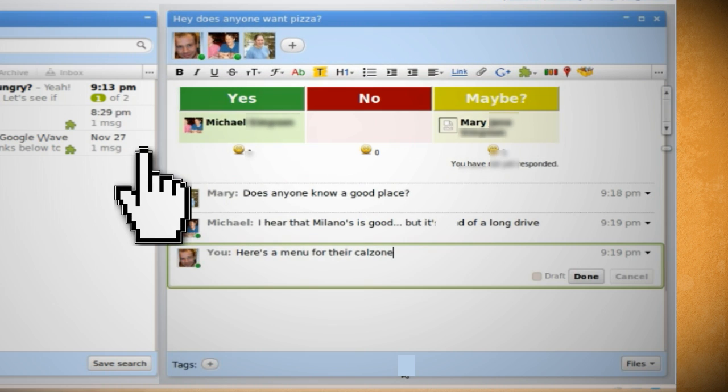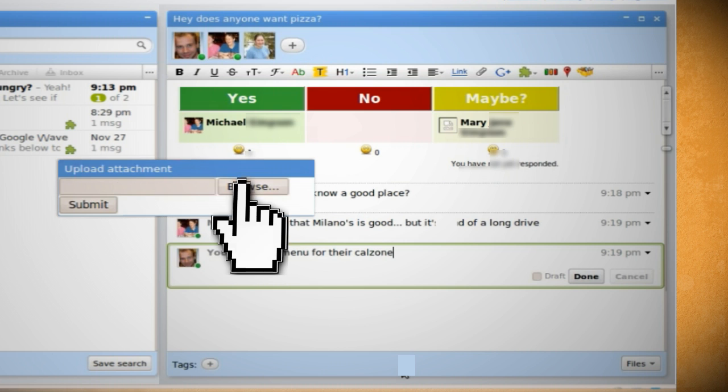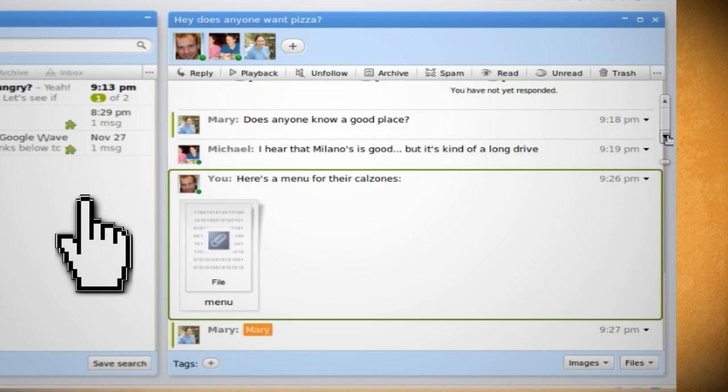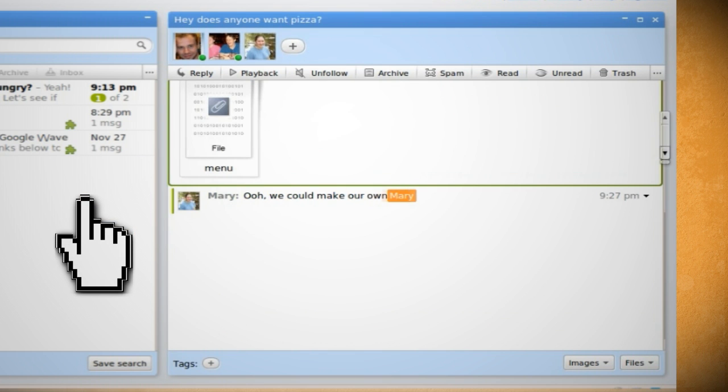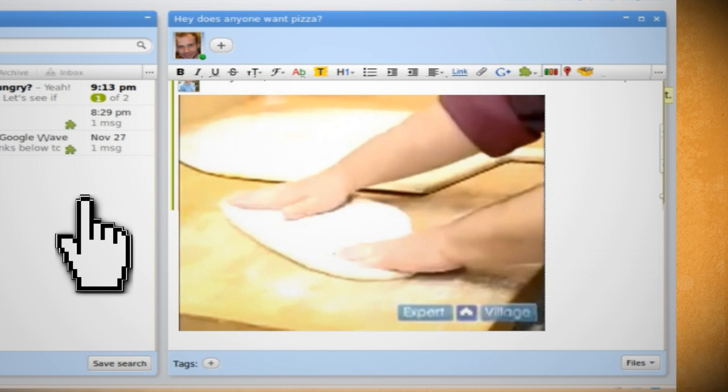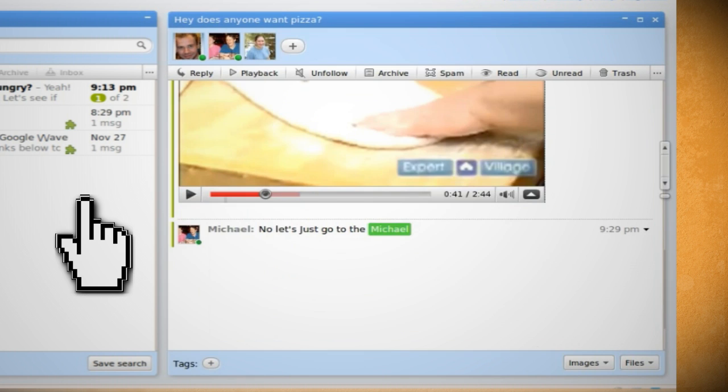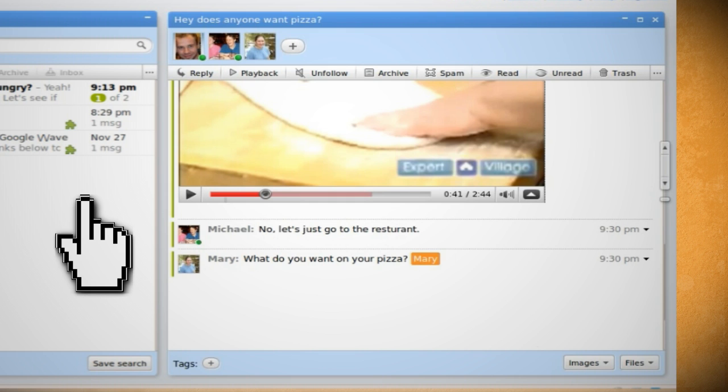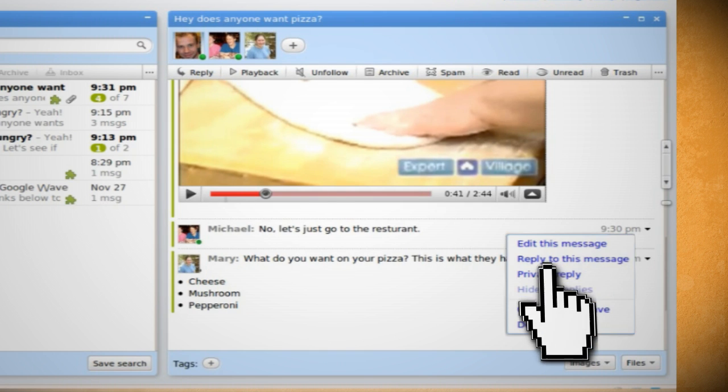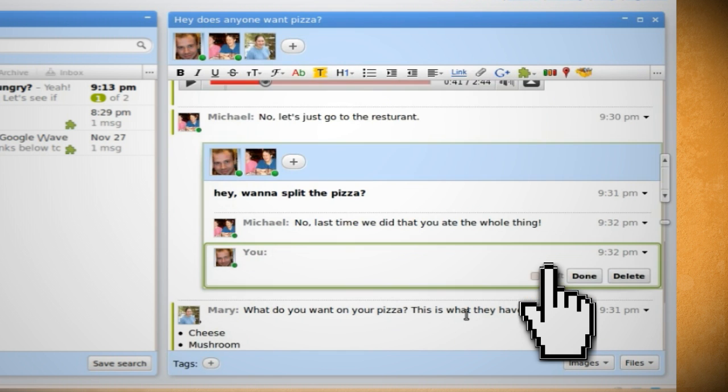You can upload files to the wave by clicking on the paper clip from the toolbar. To insert videos, just enter in the video's URL and then click on the light bulb and select embed. To send a private reply to a participant, just click on the arrow in the upper right of their post and select private reply. And this is basically like a ping within a wave.